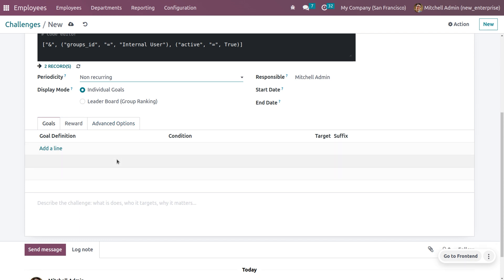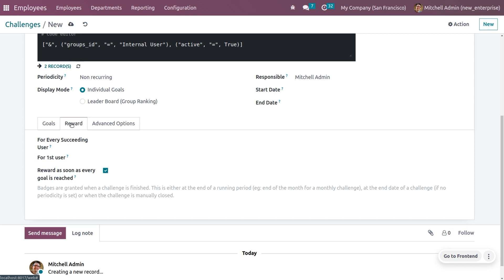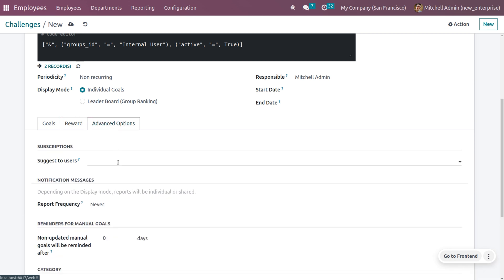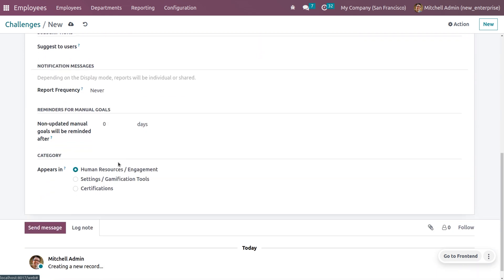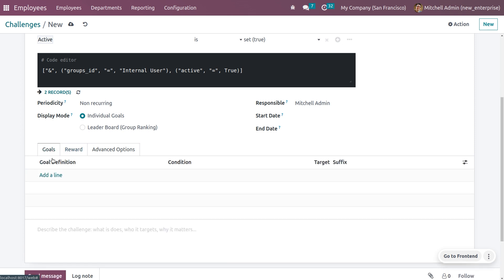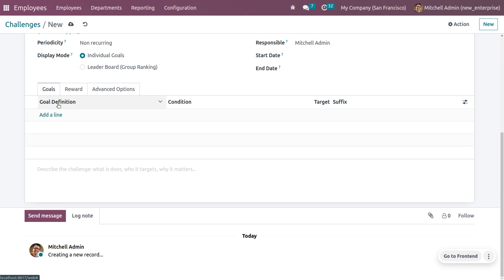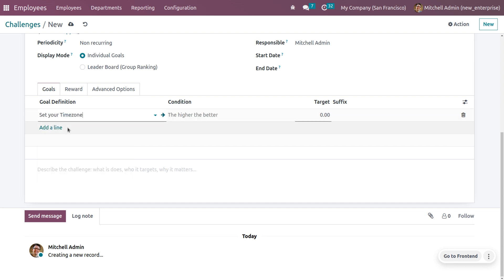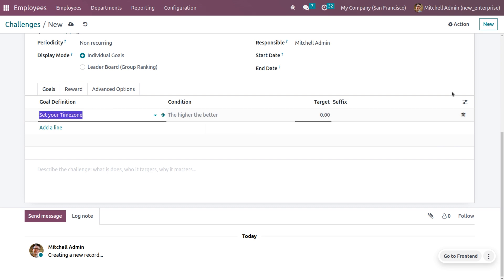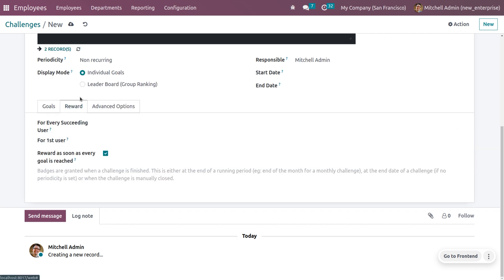Choosing individual mode gives you three tabs: Goals, Rewards, and Advanced Options. Under Goals, you can set the goals for this challenge. Under the Rewards tab, you can set the rewards. Under Advanced Options, you can set subscription notification messages, reminders for manual goals, and other categories. Under goals, you can set the goal definition, time zone, condition such as 'the higher the better,' and the target and suffix.